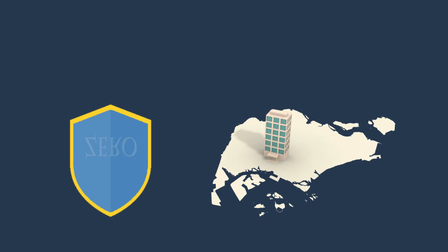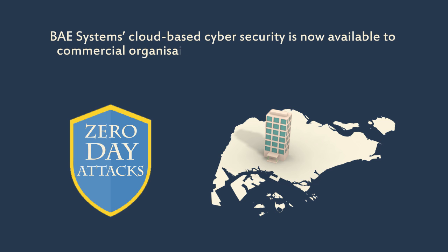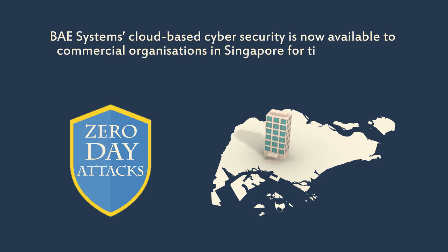In Singapore for the first time, the company is introducing a suite of security products designed to defend against targeted attacks, including so-called zero-day attacks.